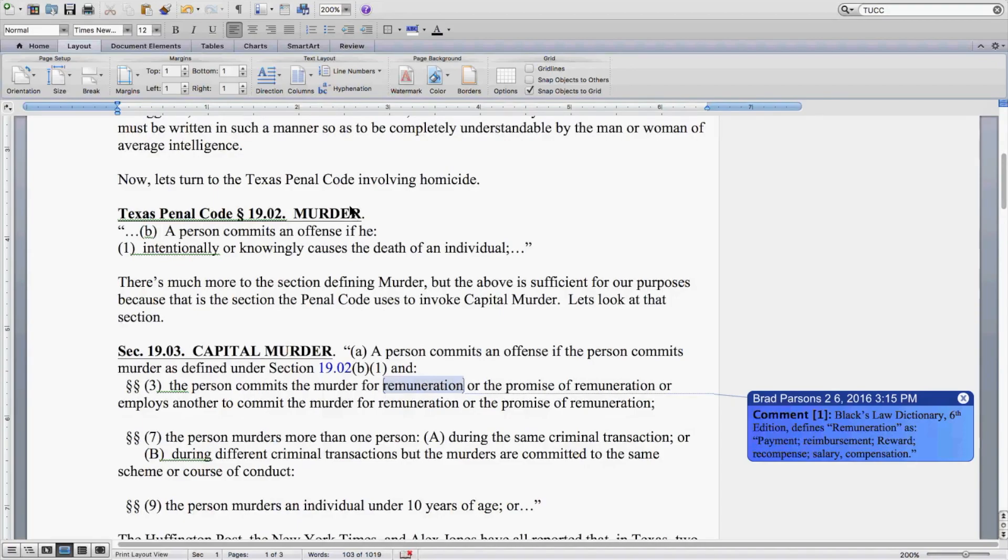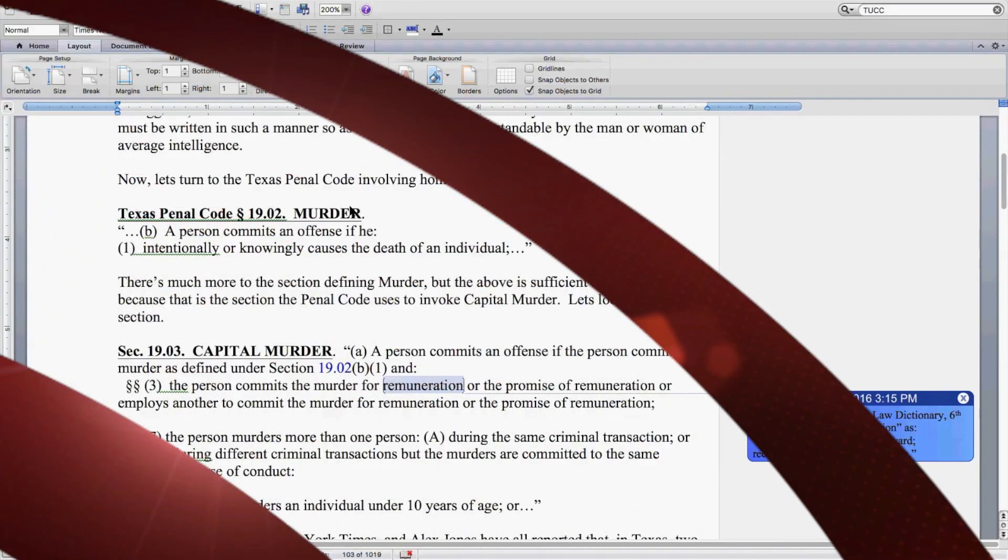but the above is sufficient for our purposes because that is the section the Penal Code uses to invoke capital murder. Let's look at that section.